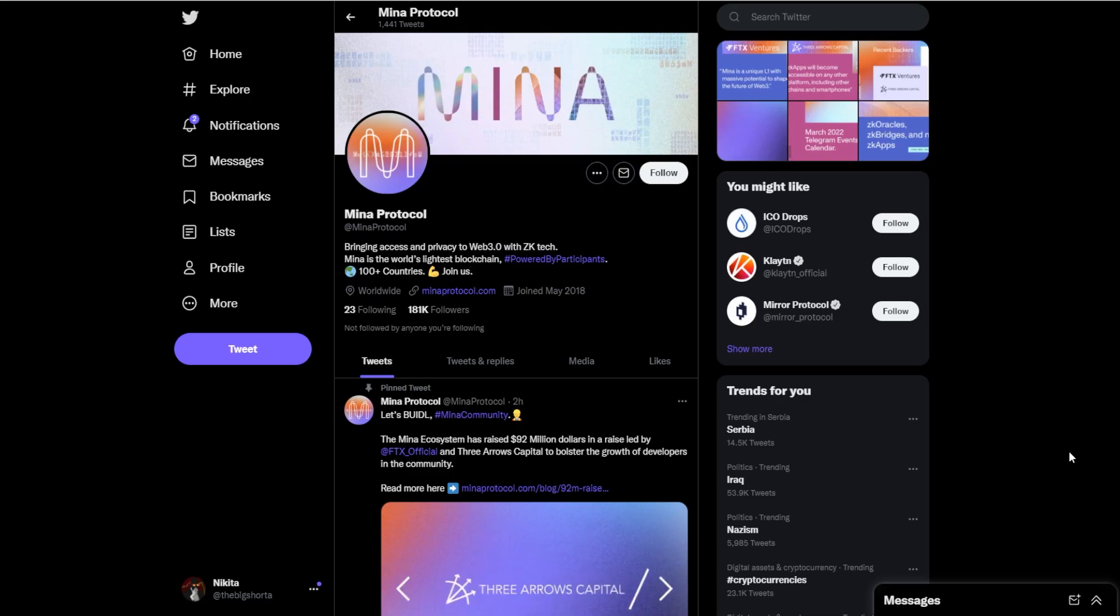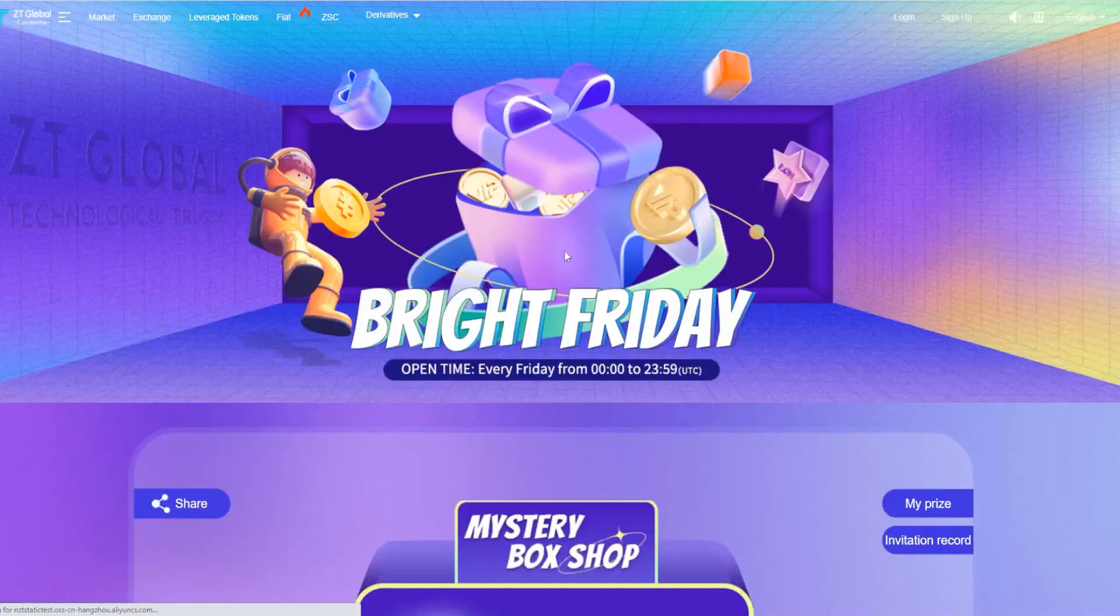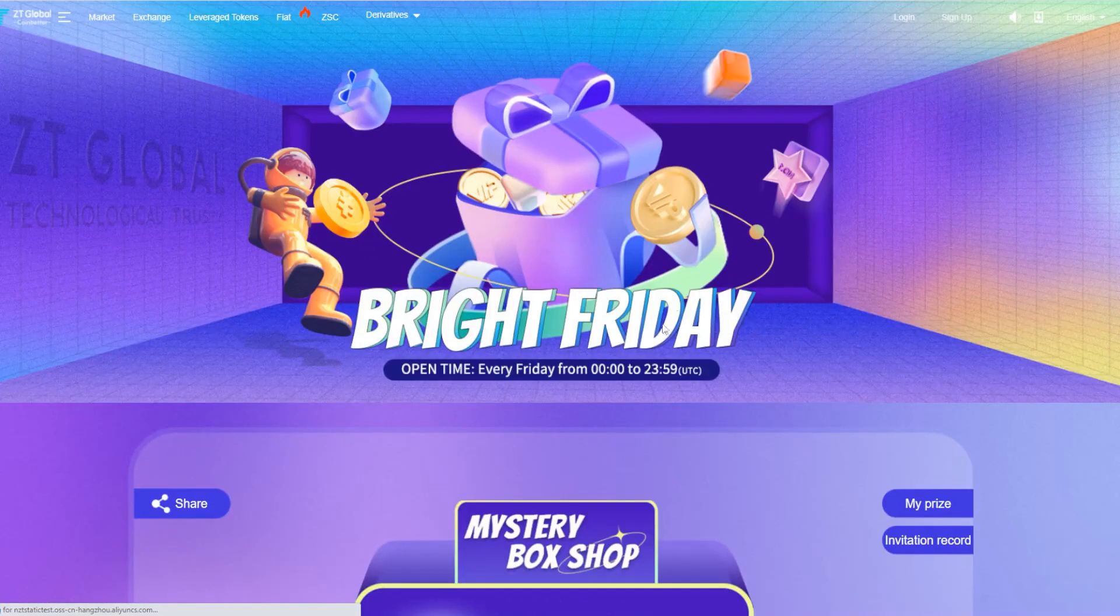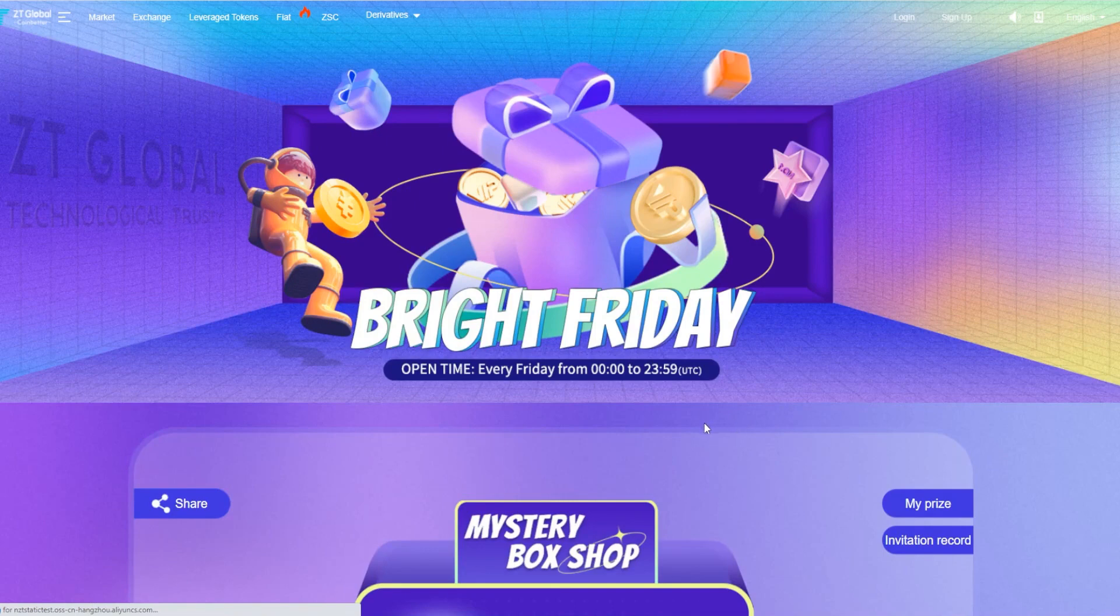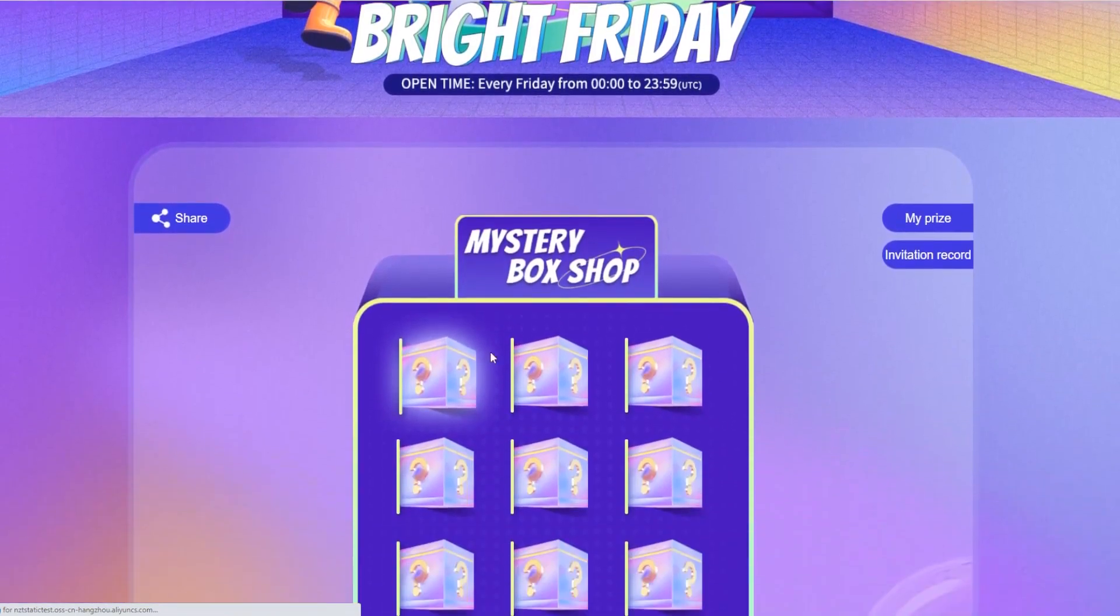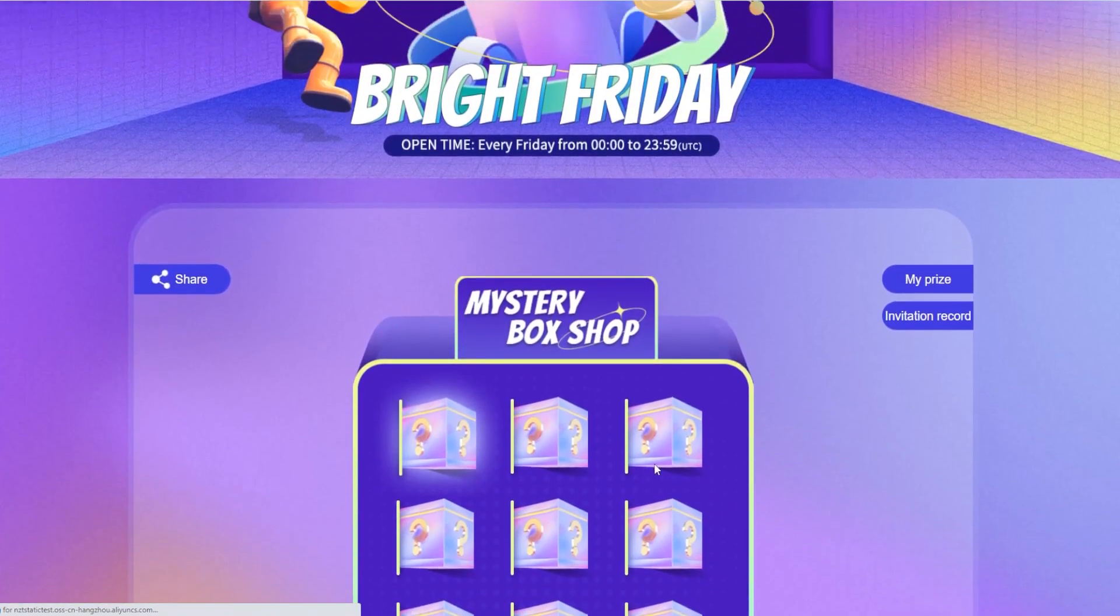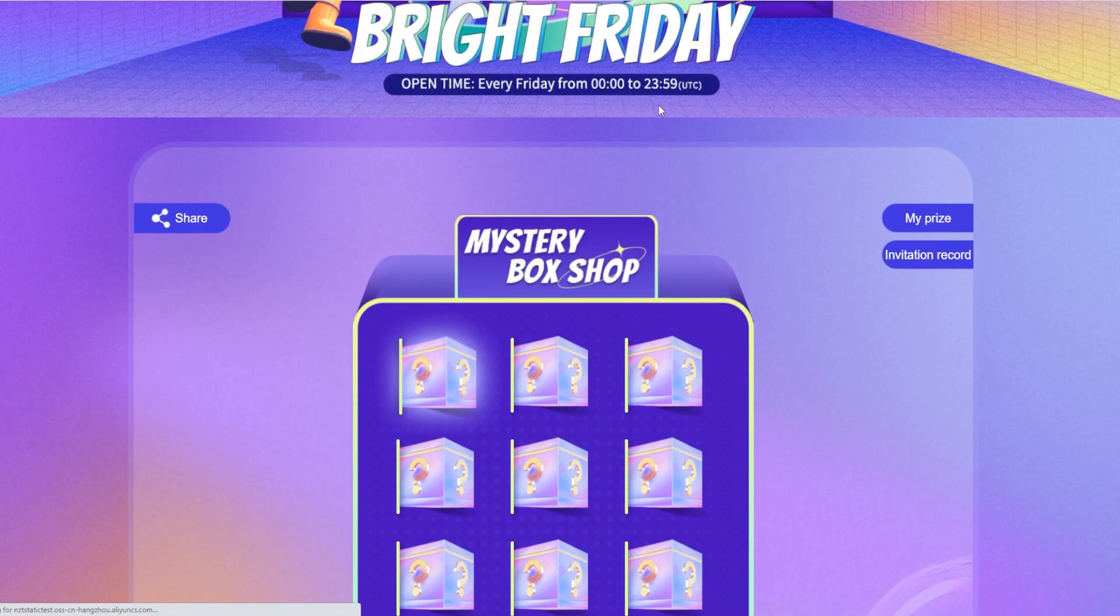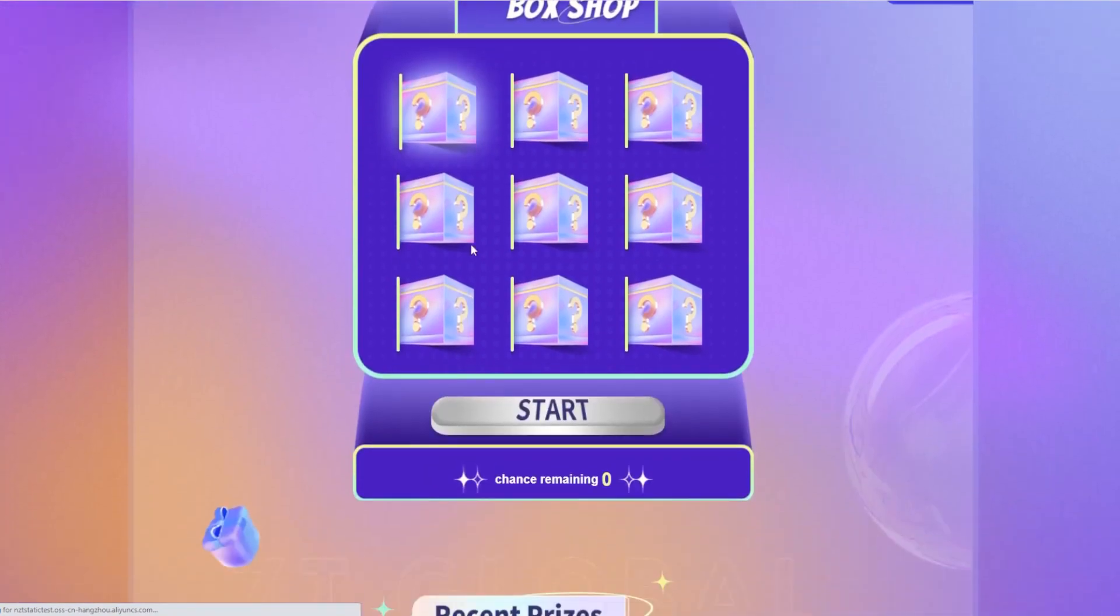Twitter page and obviously the website. But before we do, make sure to check out Bright Friday on ZT Global because there is a little mystery box shop open every Friday from 00:00 to 23:59 UTC. You can check it all